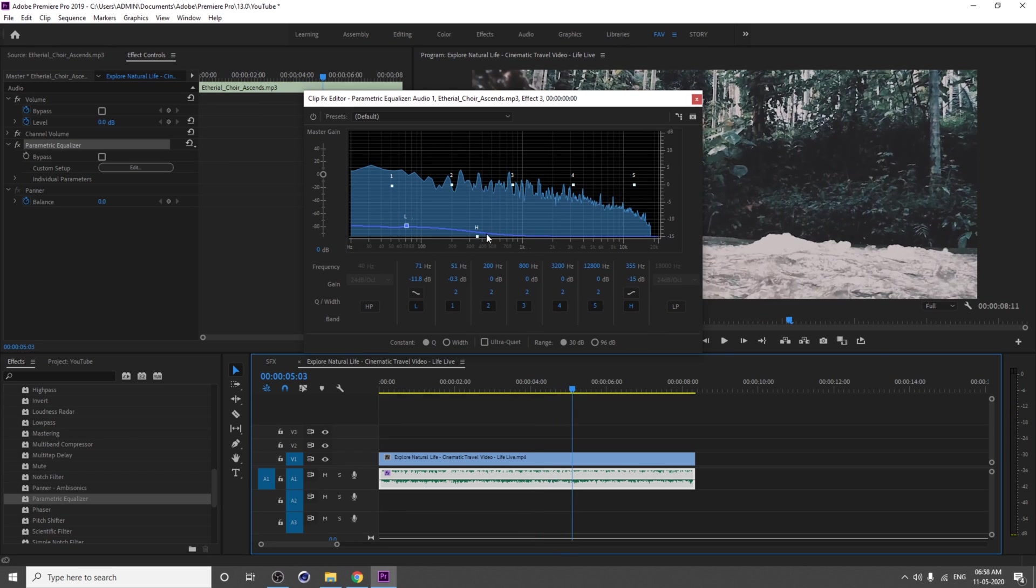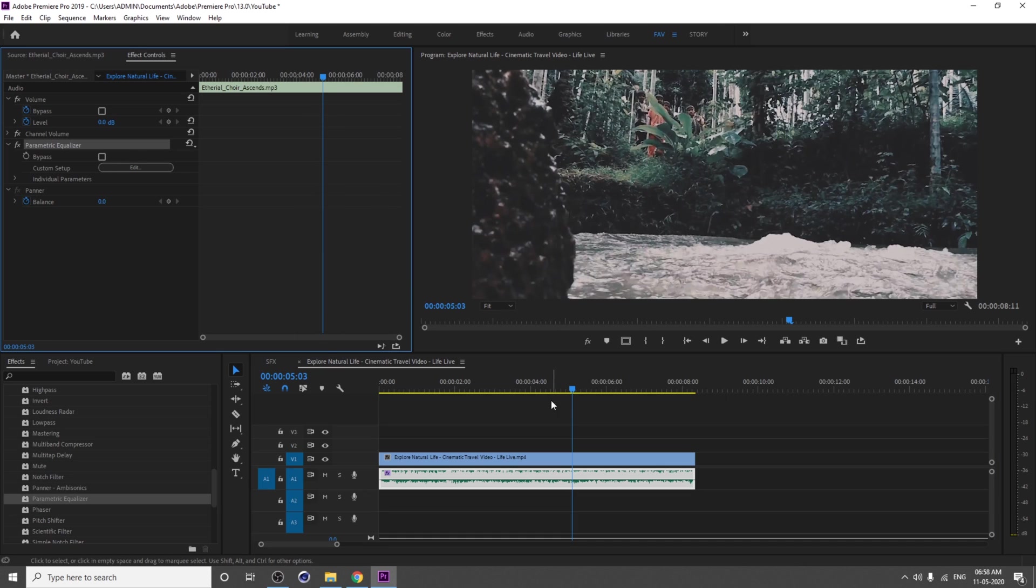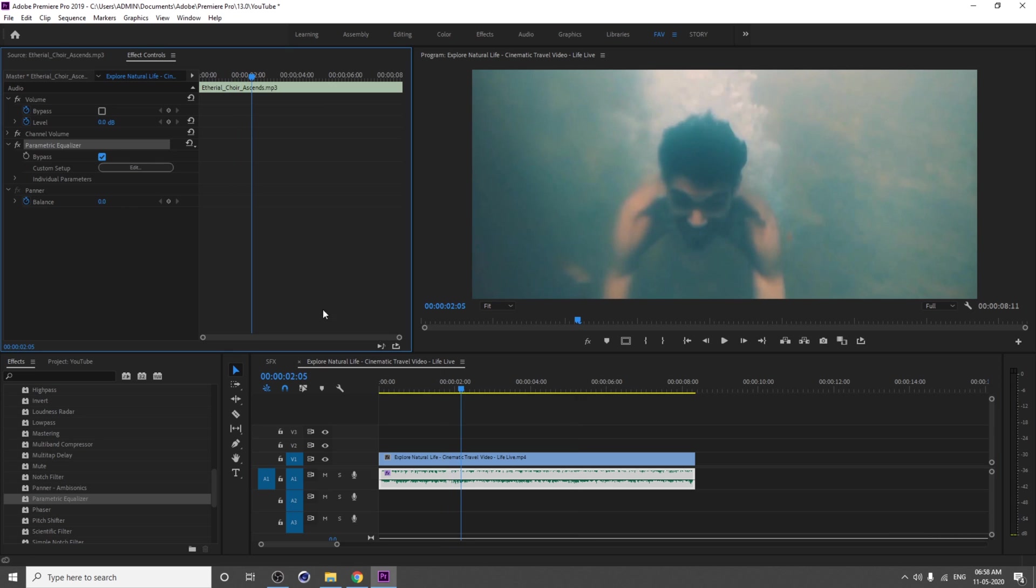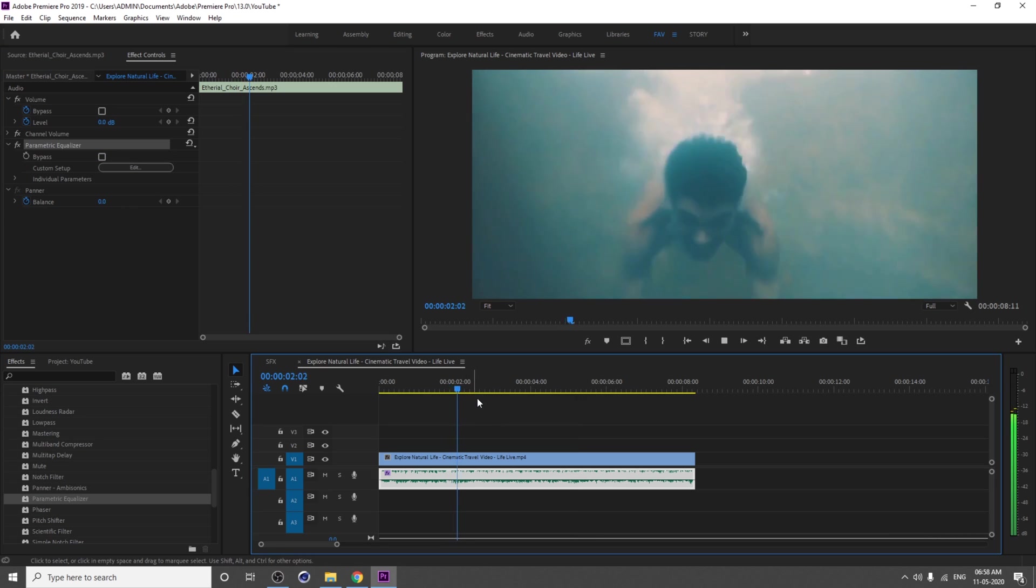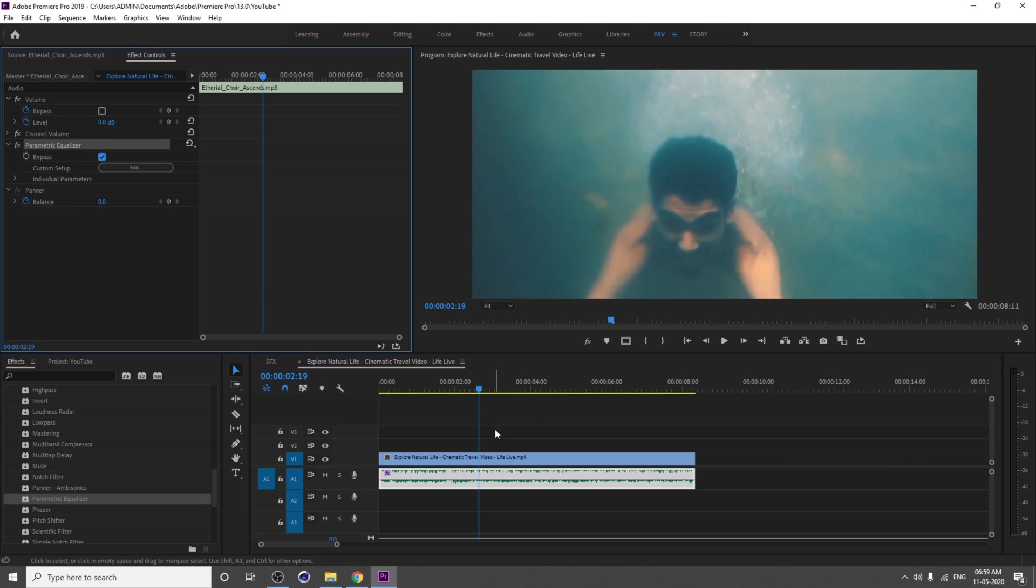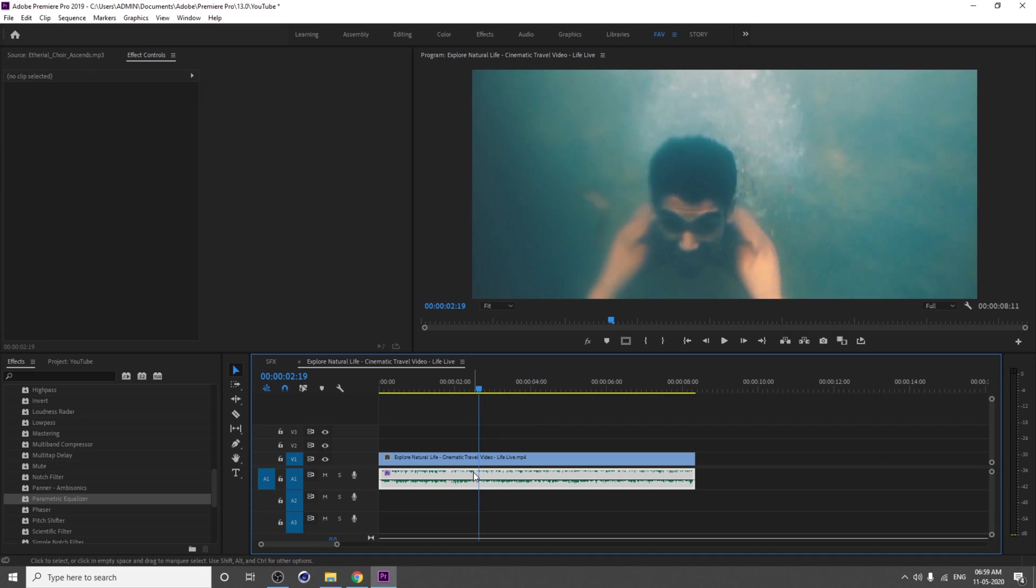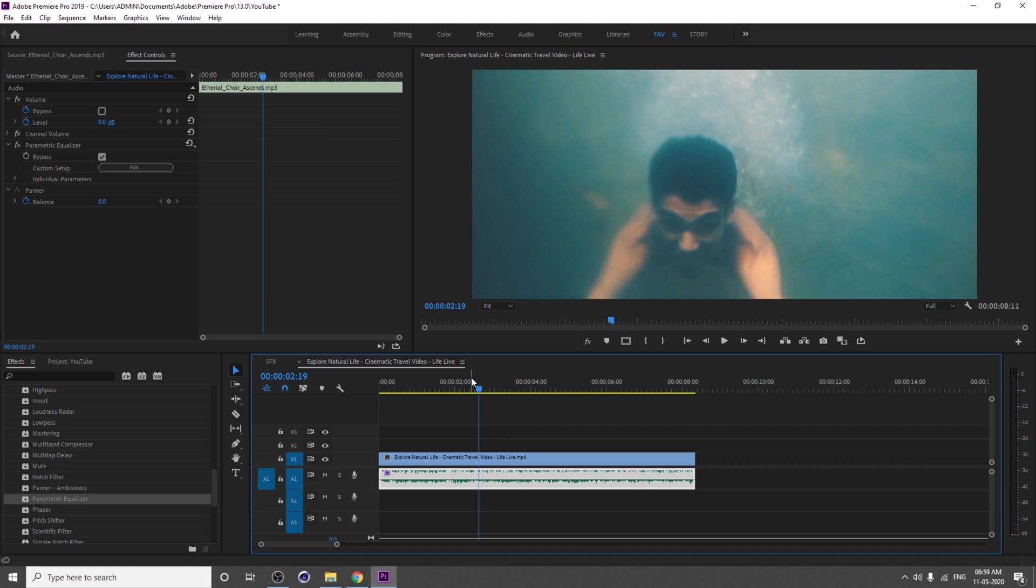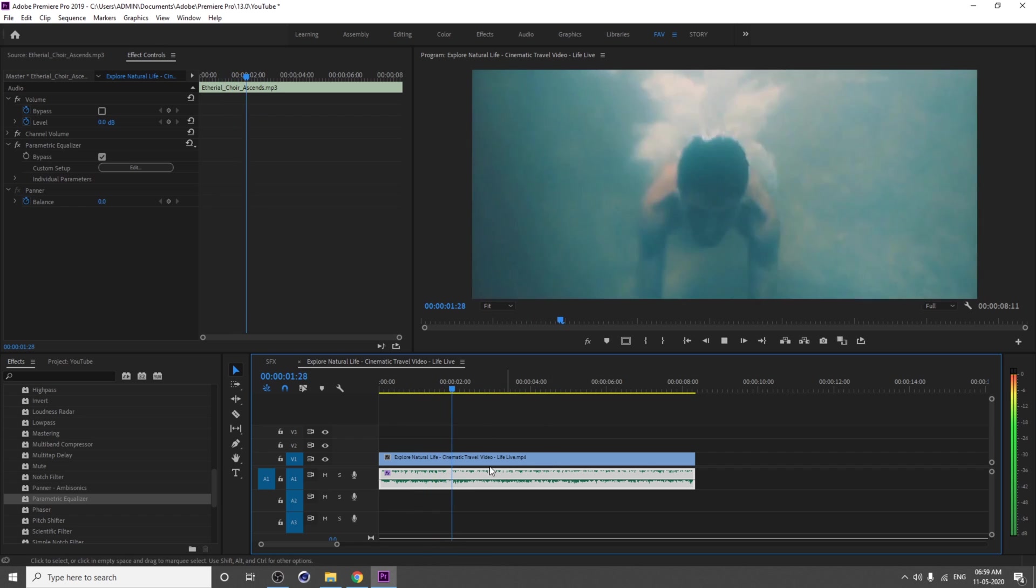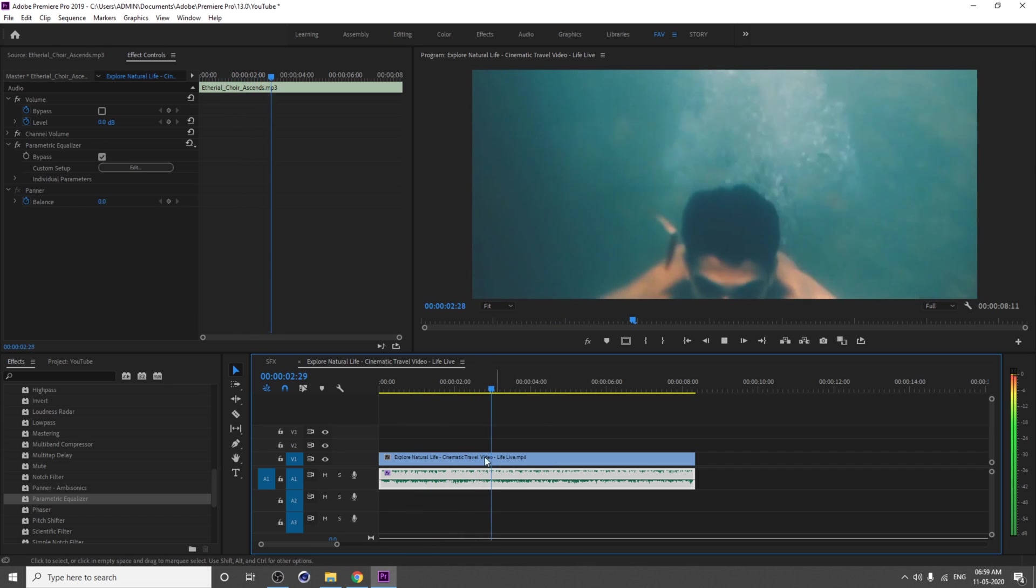If you're clicking—if you tick on this bypass, the effects will not apply. You can hear the normal music. But when you untick this bypass, you can hear the Parametric Equalizer effects applied.